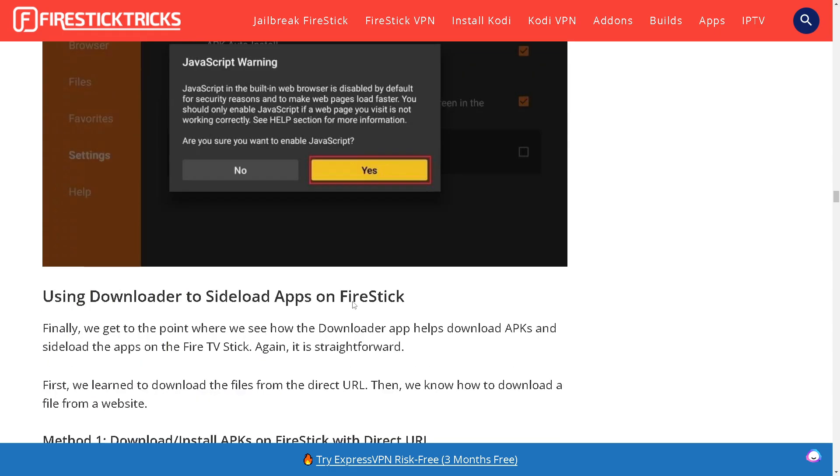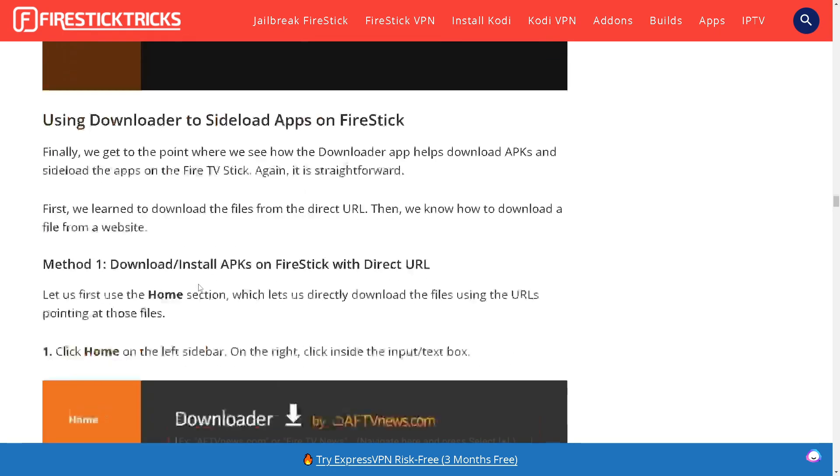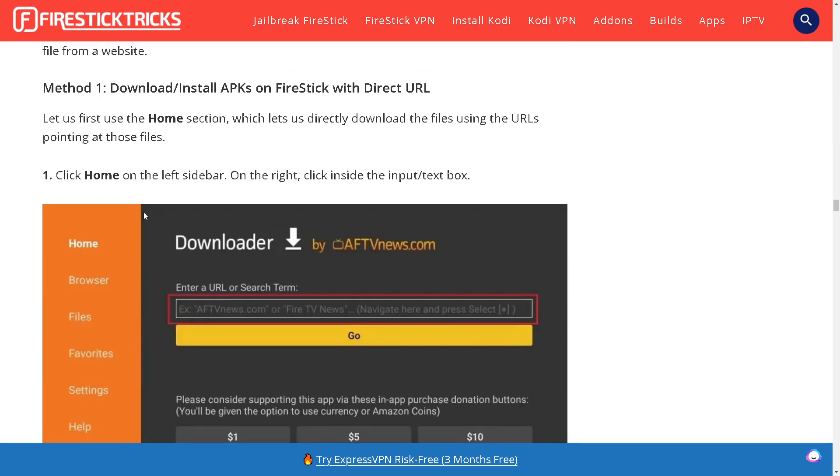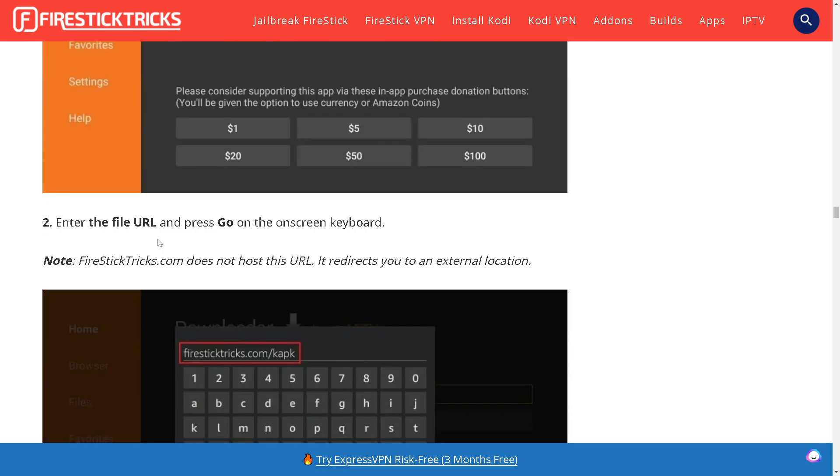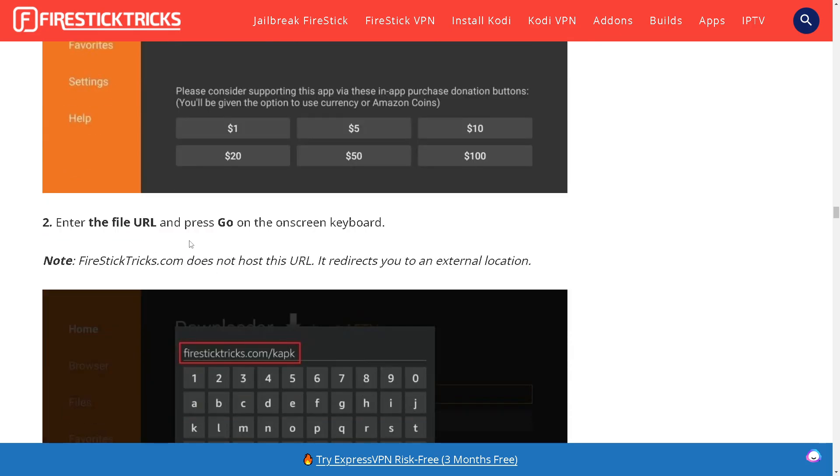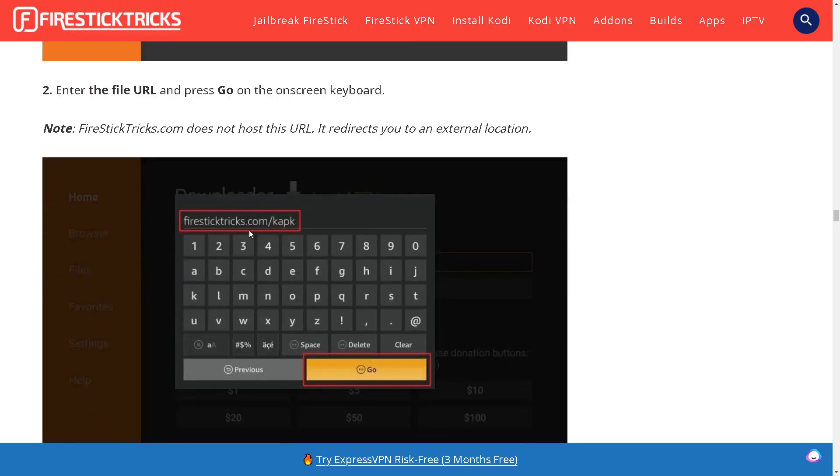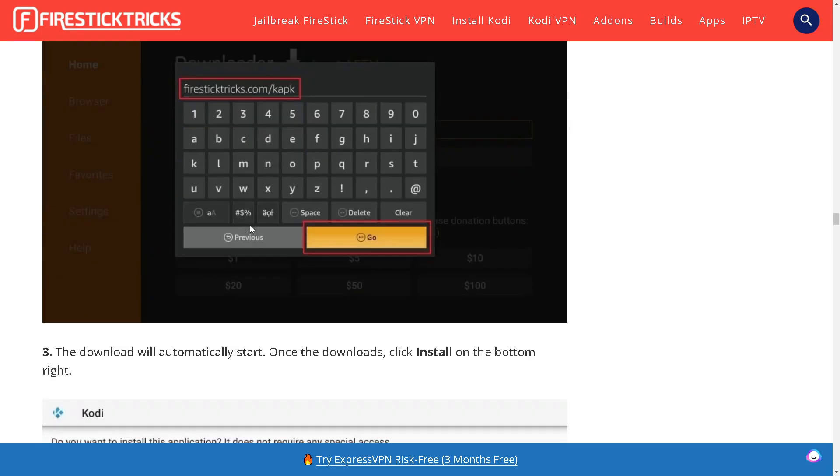Click Yes and then click Home in the left sidebar. On the right click inside the input text box and enter the file URL. Press Go on the on-screen keyboard. After doing so the download will automatically start.